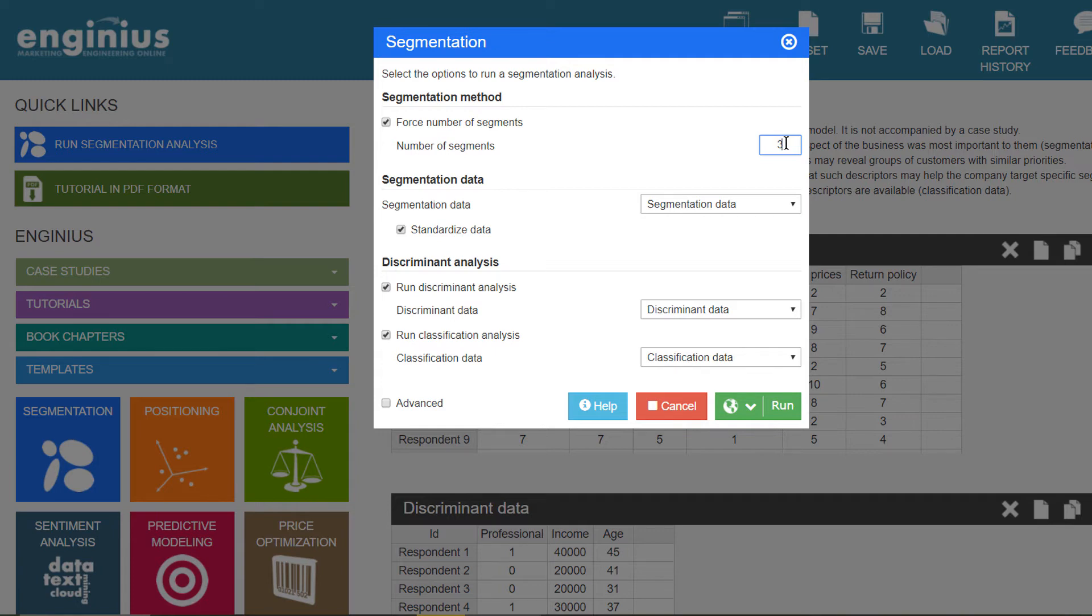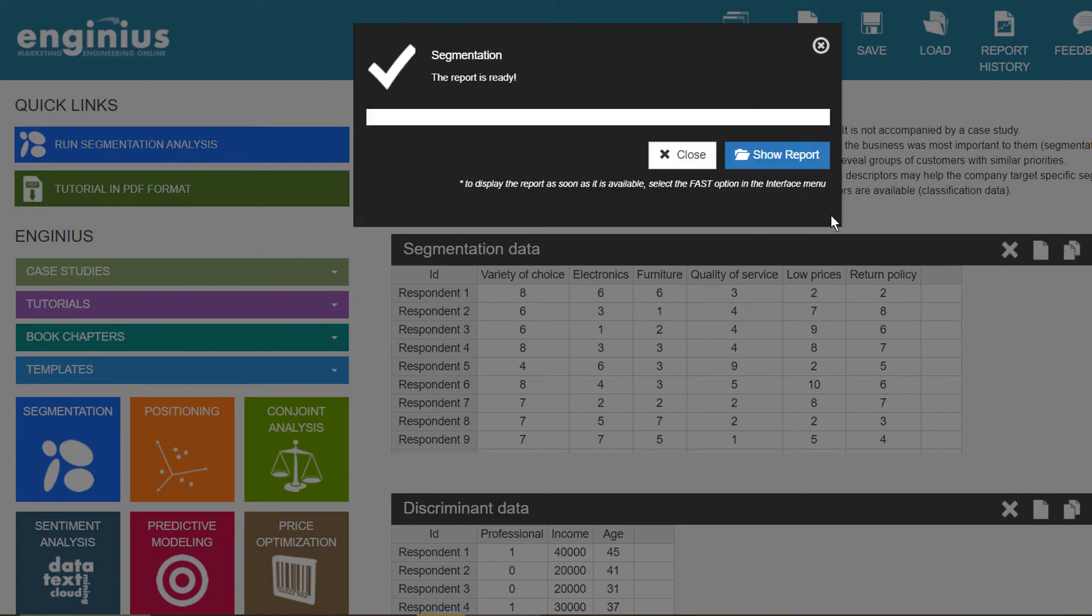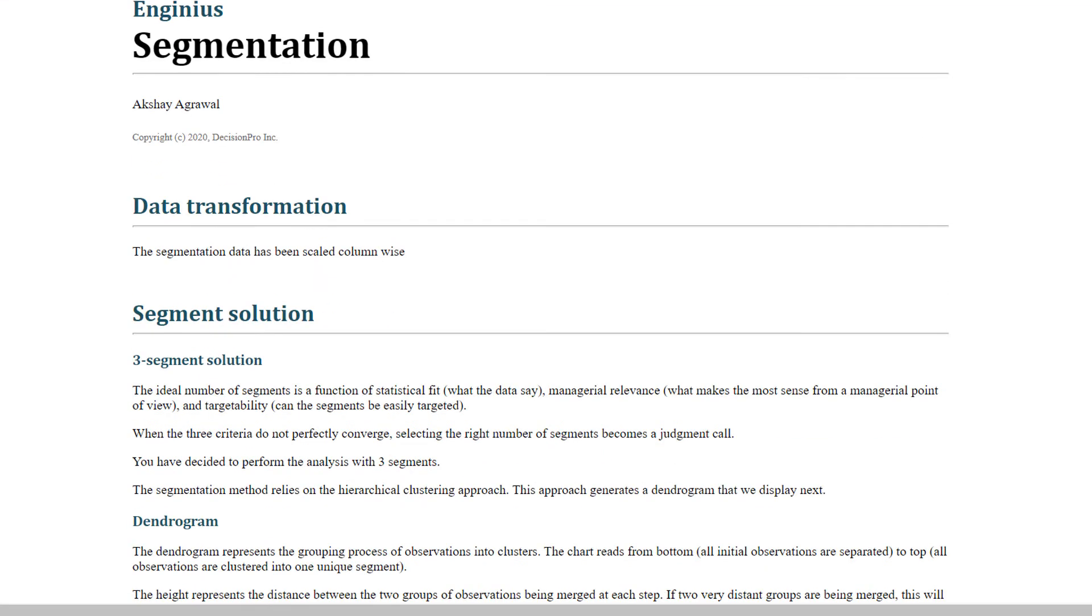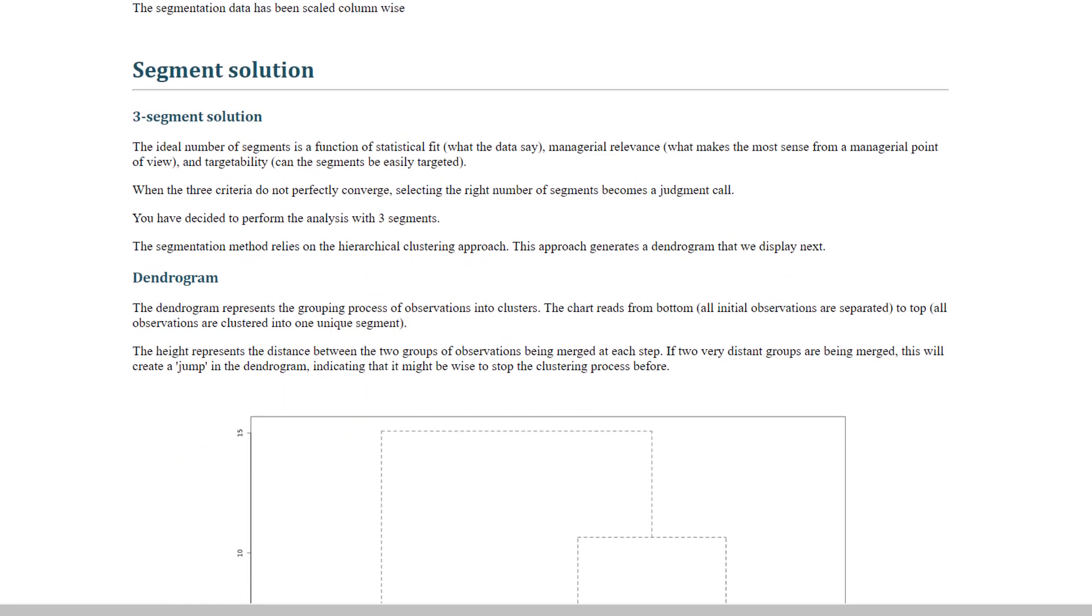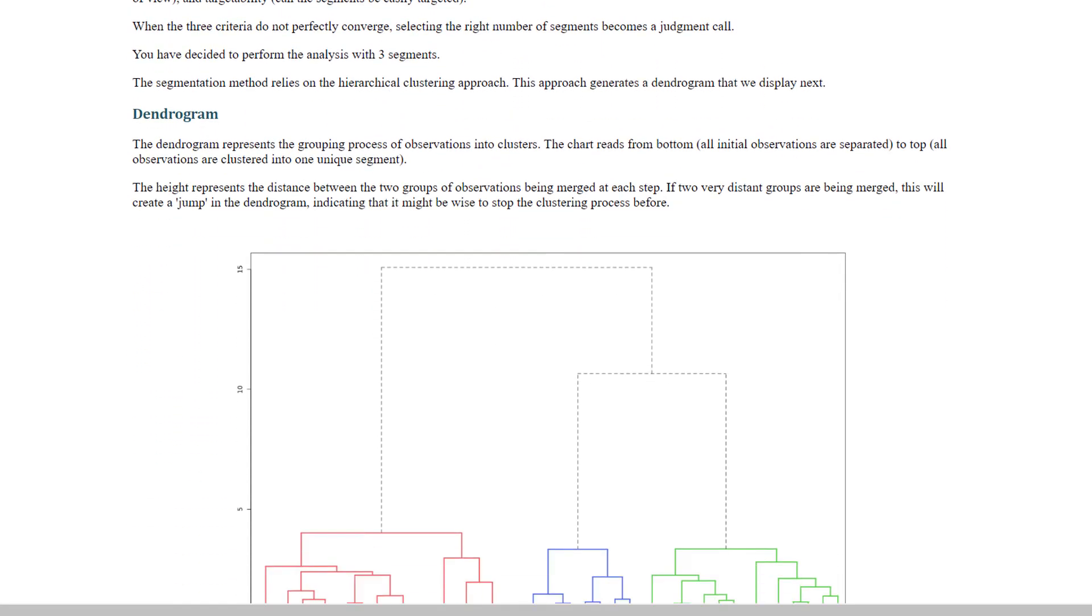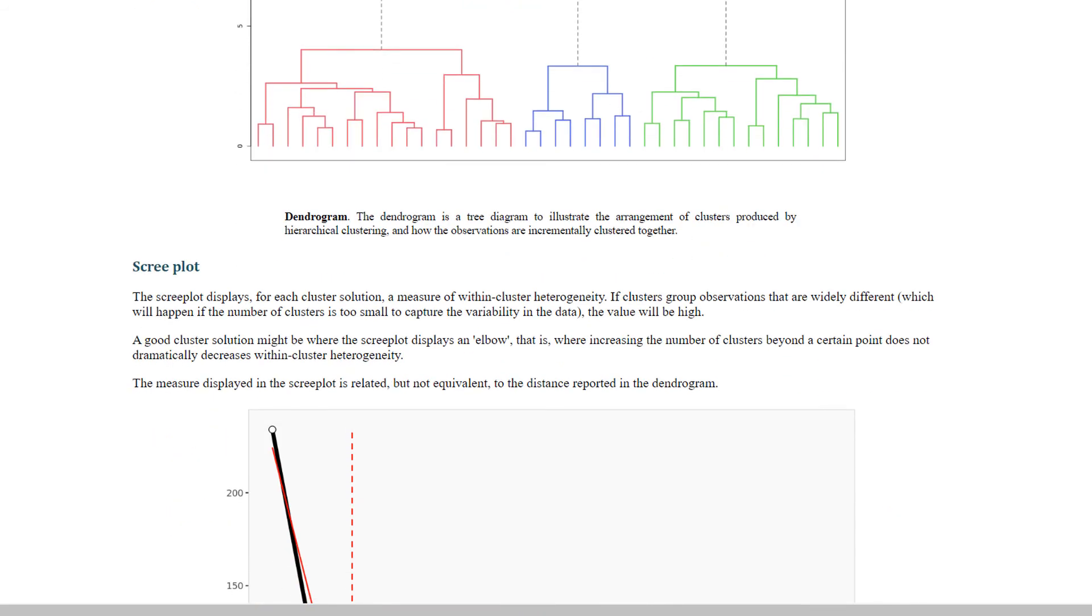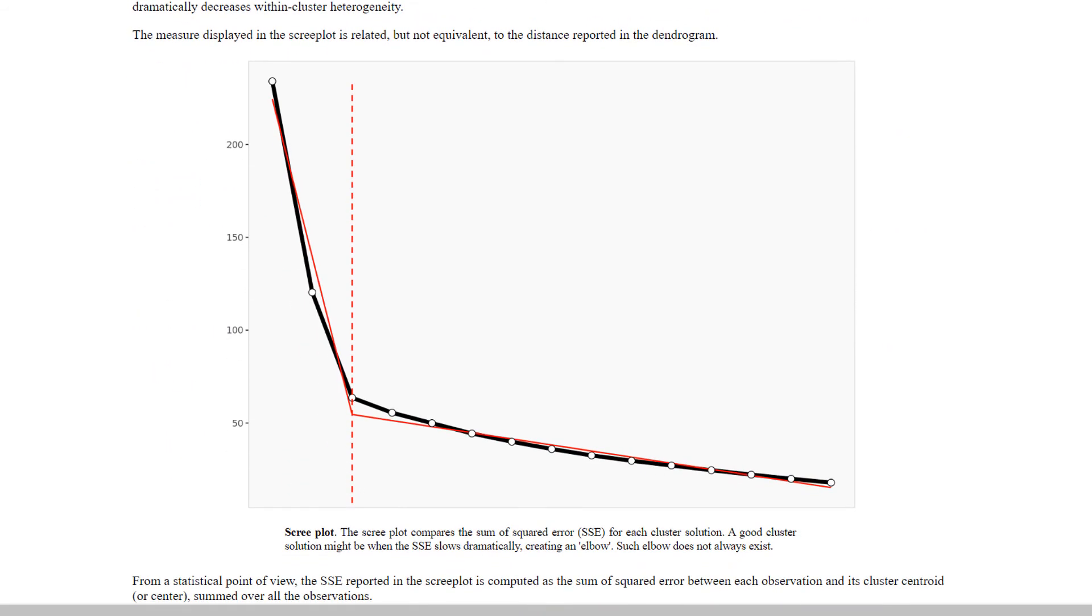The first section of the report, Segment Solution, shows how customers have been grouped together and displays the dendrogram and the scree plot. This is useful information to see if the number of segments makes sense from a statistical point of view. We'll cover that in another tutorial.